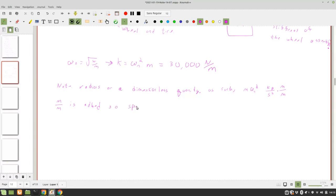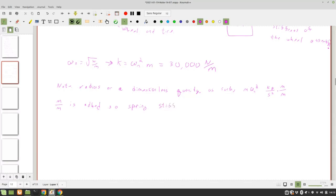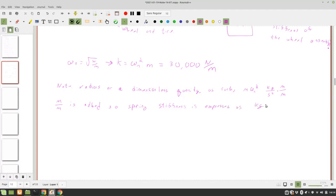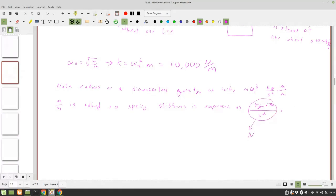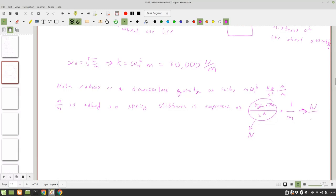So spring stiffness is expressed as kilogram per meter per second squared. Right. And what's kilogram per meter per second squared? Newton. Multiplied by one over meters, which gives you newtons per meter. Pretty cool.